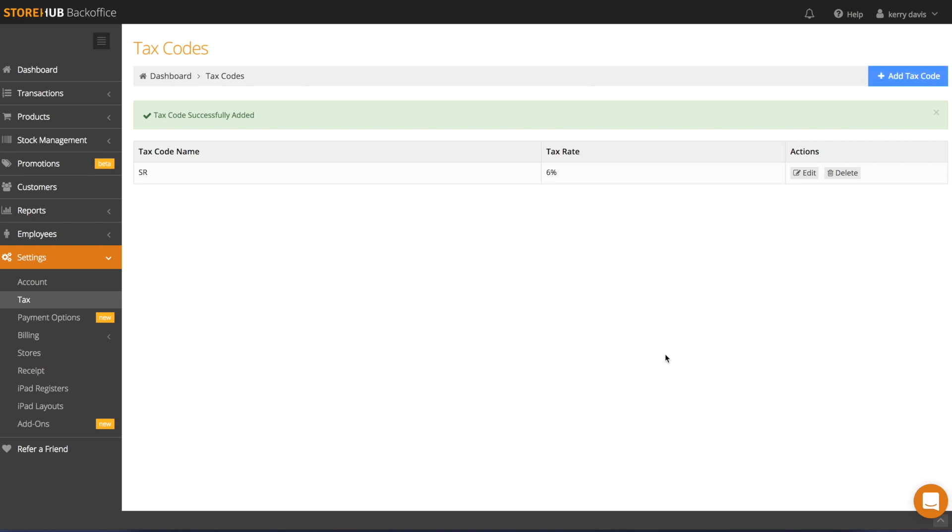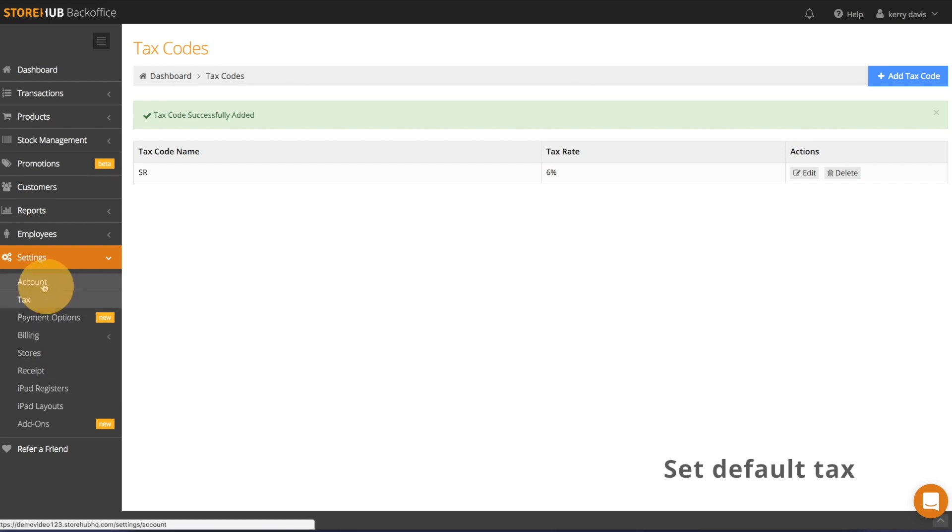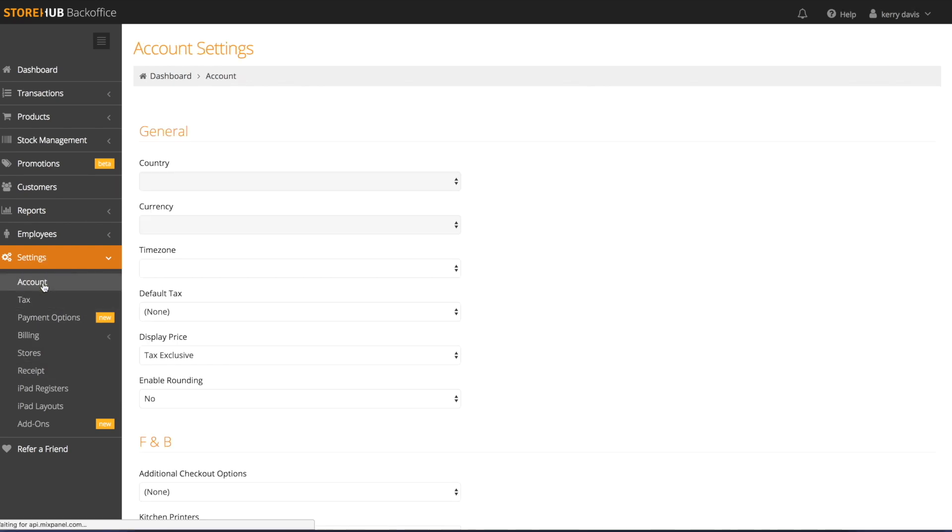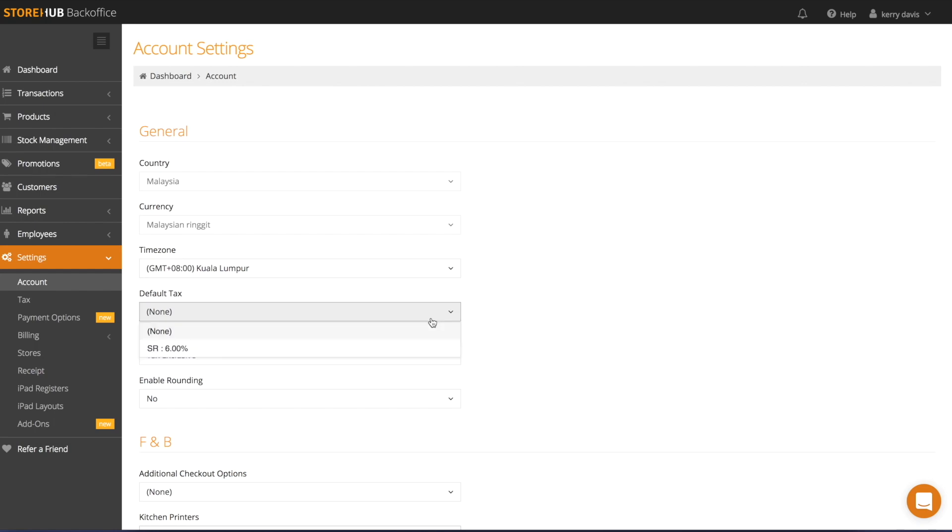To set a tax code as a default tax for all your products, go to settings and click account. Under the general section, select the tax to be set as your default tax.